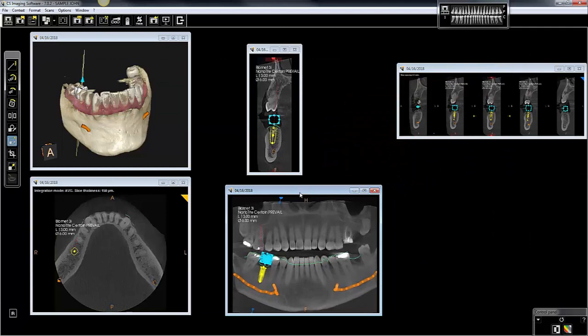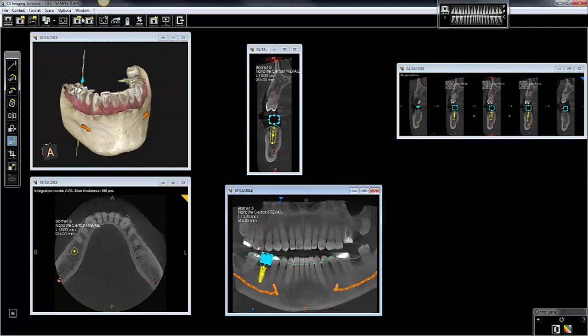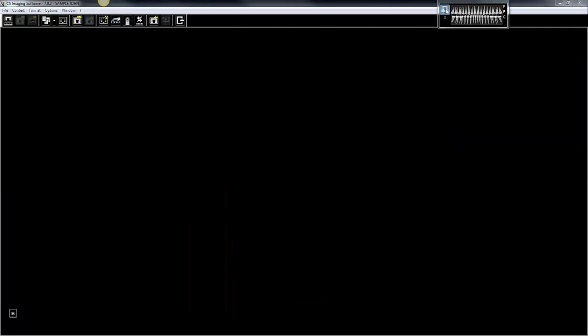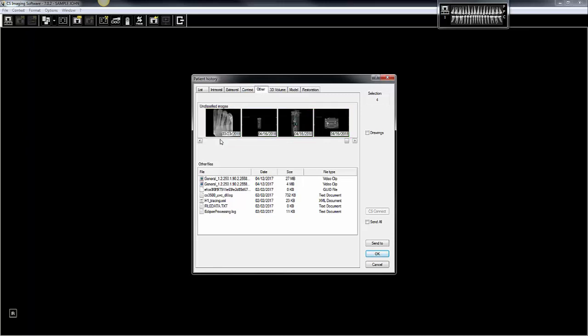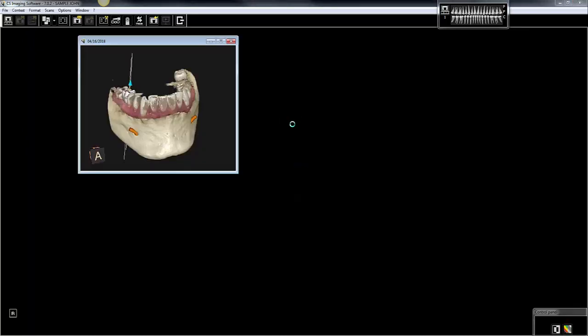And there we have our screenshots. To find them in the future, you just come to your history, and they'll be found on the other tab. So here are the screenshots that we just created.